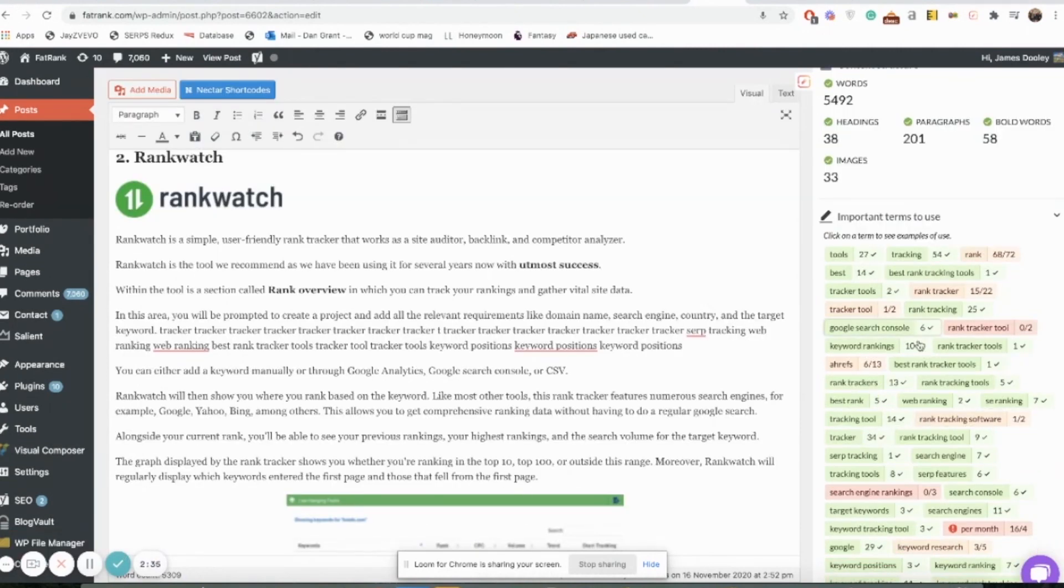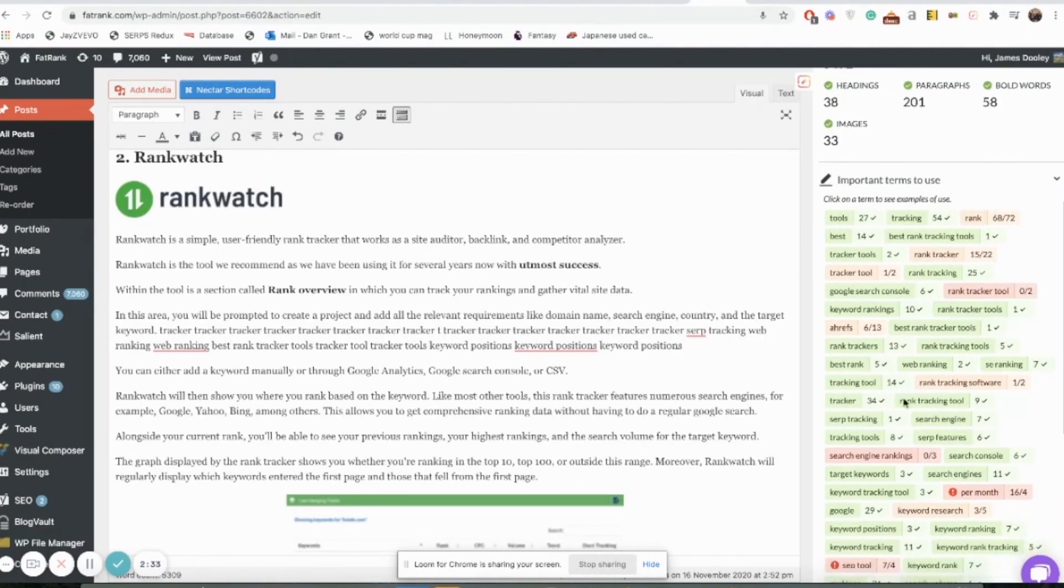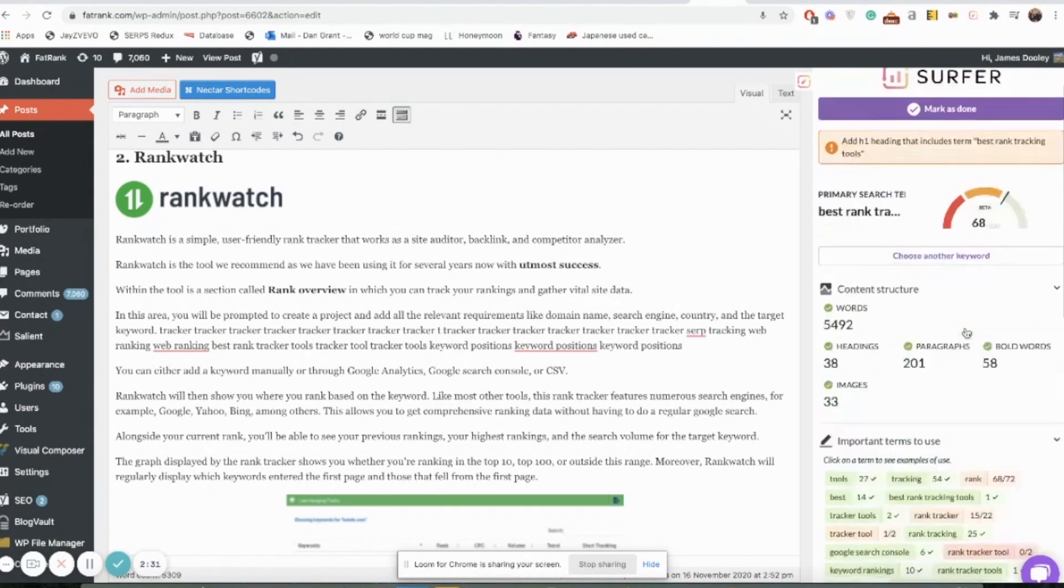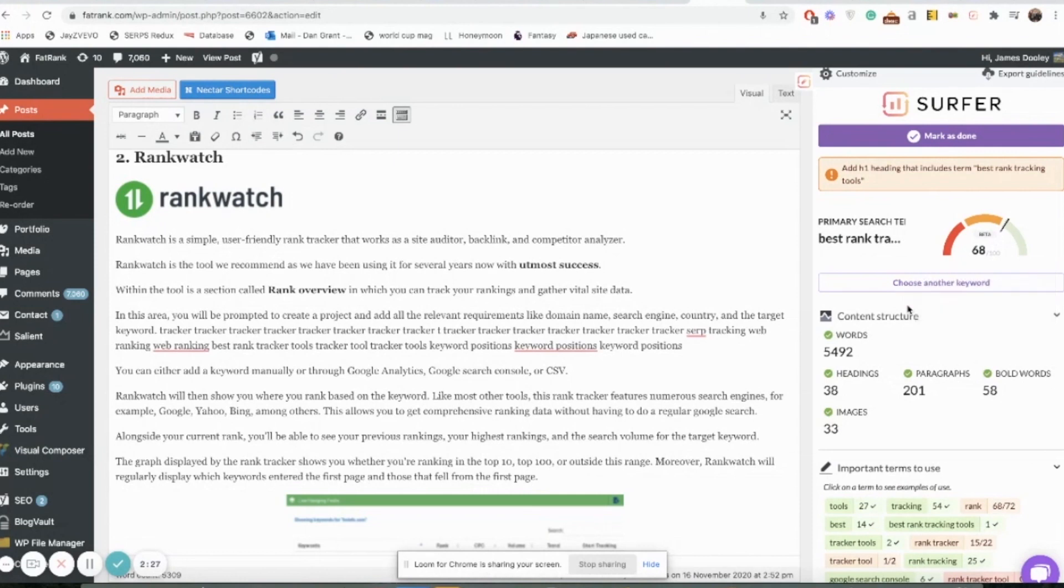You can see that a few changes have been made and we've got a few more greens and ambers instead of as many reds that we had on there. Obviously I've only been spending about two minutes on these changes but our keyword score has gone up by two there.